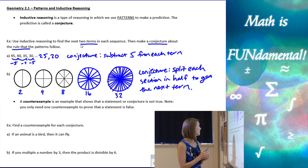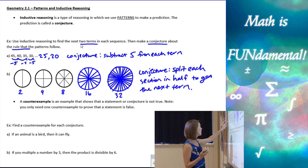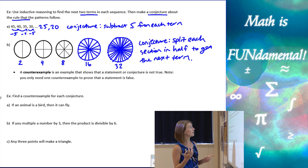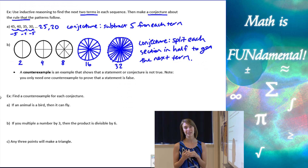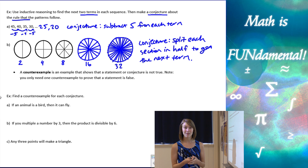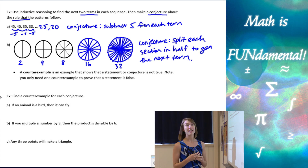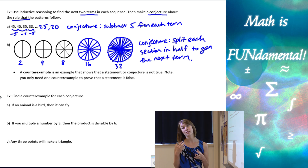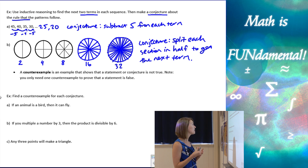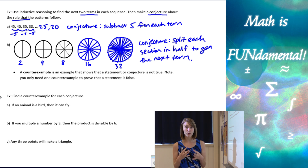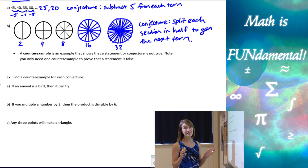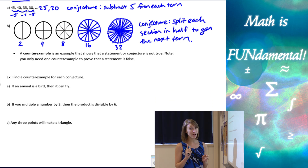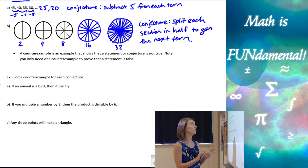Moving on from inductive reasoning, our next vocab term is counter example. A counter example is an example that proves that a statement or conjecture is false. To prove that a statement is false, you only need one counter example — just one will do the trick.